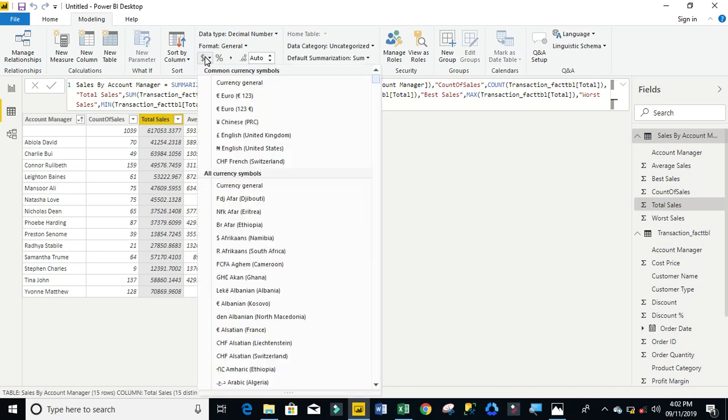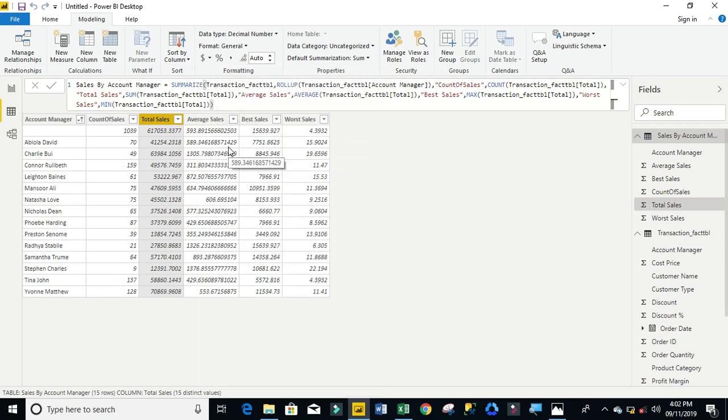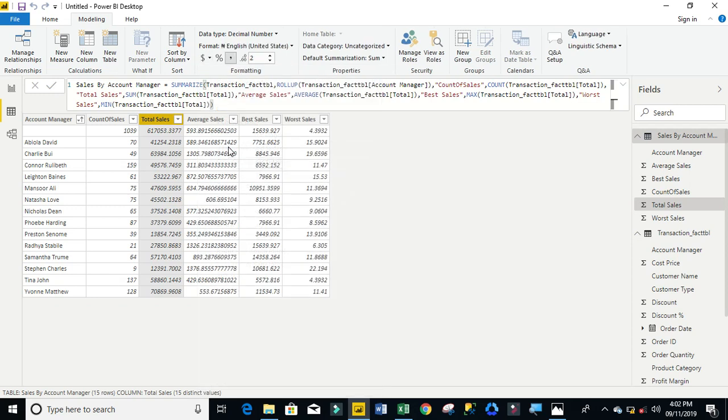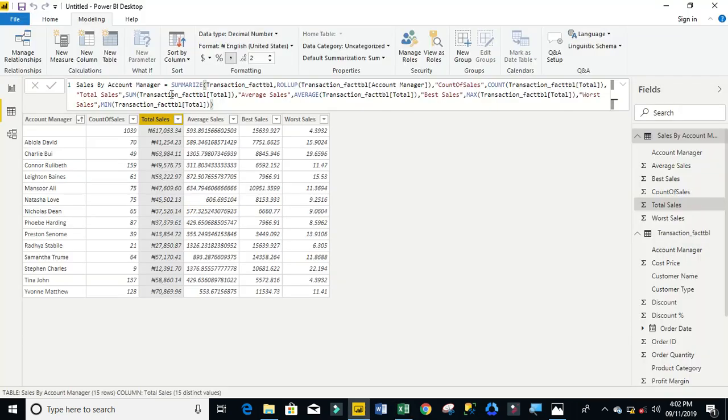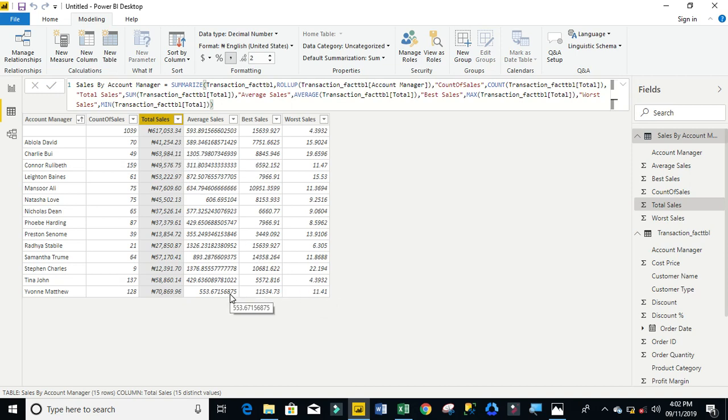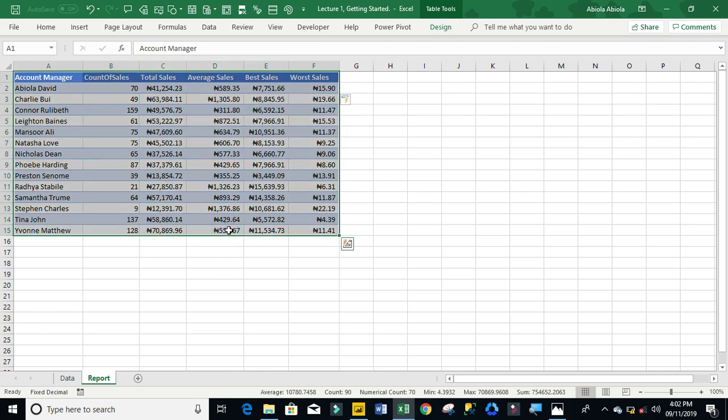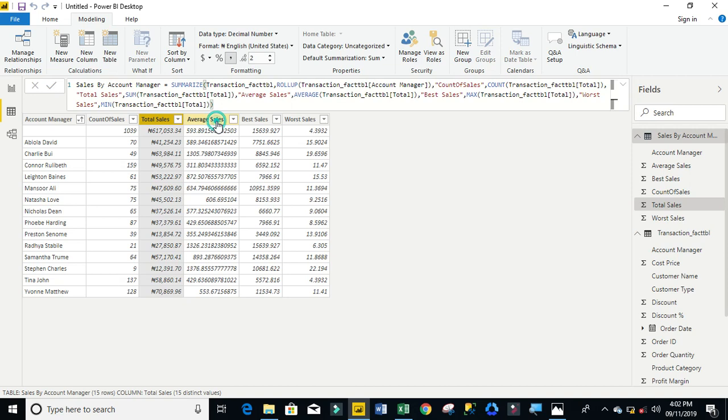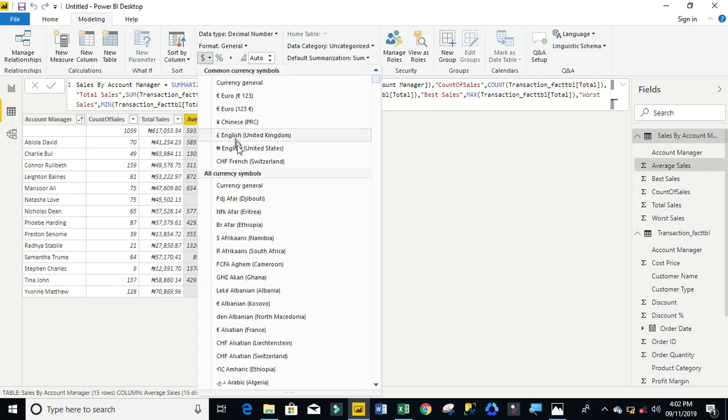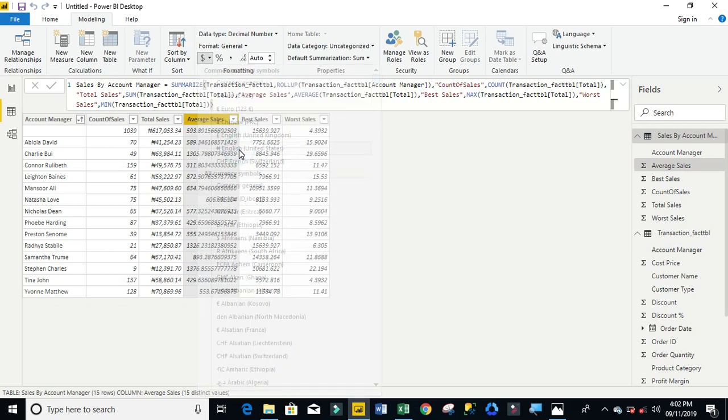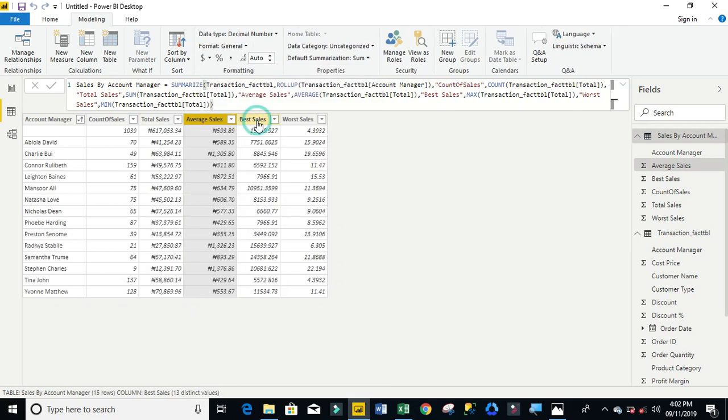Let me apply currency. Now we can apply the currency to other columns. Can you see? Let's just verify the result because we have it on Excel. Can we see? We have 70, 41,254. Let's see this one also. Vomathio average is 553. You can see we actually got the same thing, which makes sense.